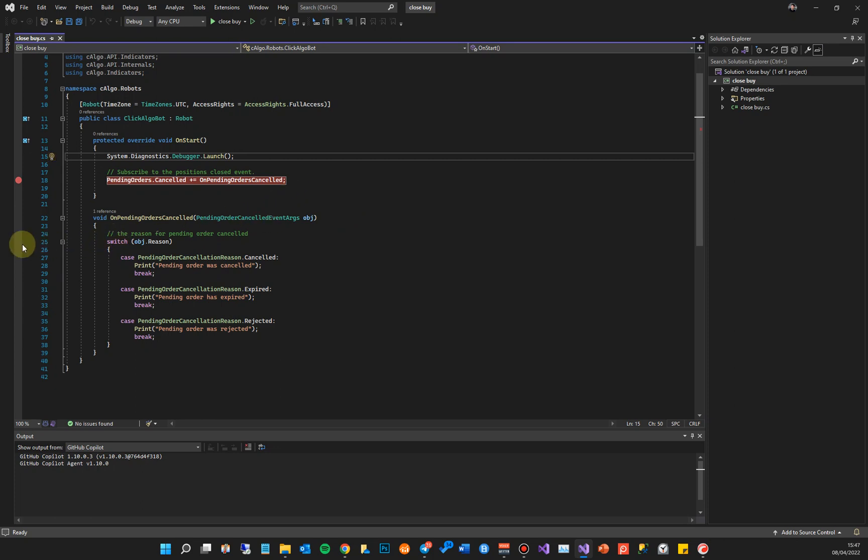We also want to add a breakpoint on the reason. So when an event happens, like a pending order is cancelled, it's going to call this method OnPendingOrdersCancelled and it's going to hit that breakpoint there. So we've got two breakpoints we want to hit: one for when we start the cBot, one for when an event happens like cancelling a pending order.